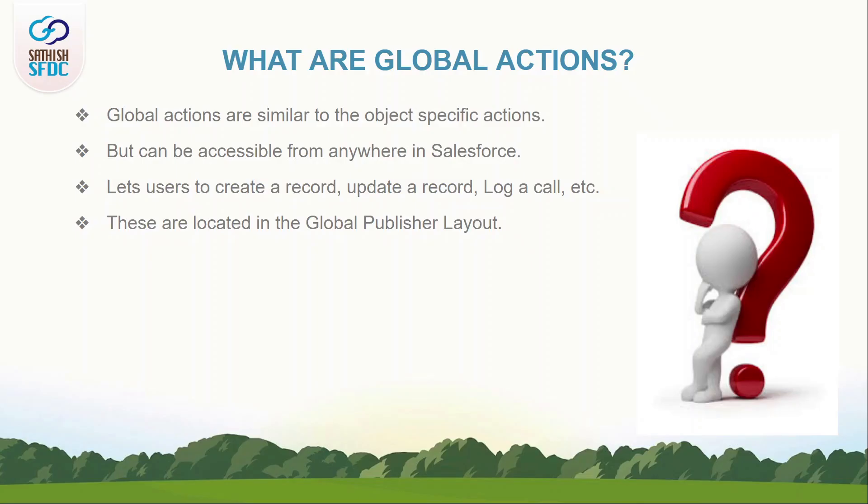What is Global Action? Global Actions can be used in any standard or custom objects. Users can call this action anywhere from Salesforce.